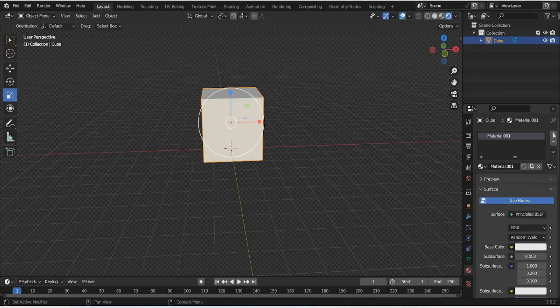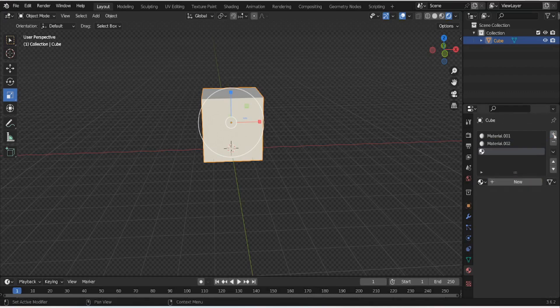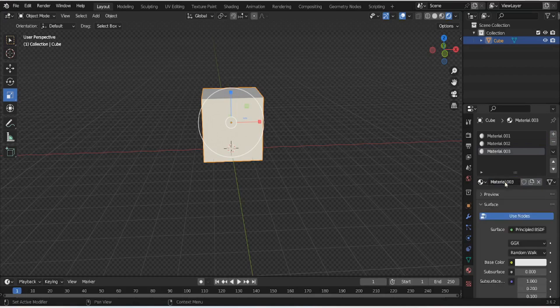Now add another material by clicking on the plus and new. You may add as many new materials as you want. Then select each material and give each material its own base color.